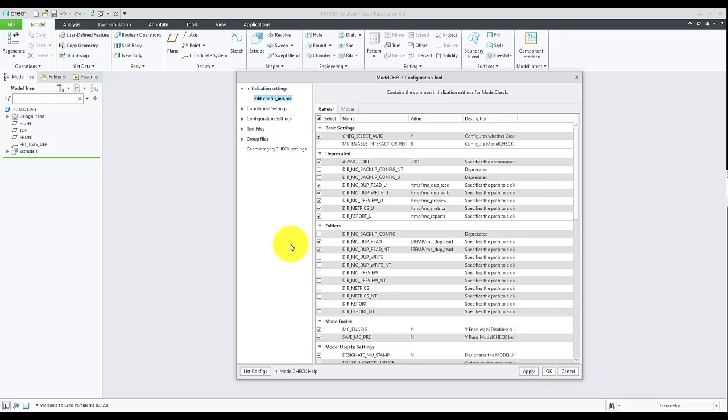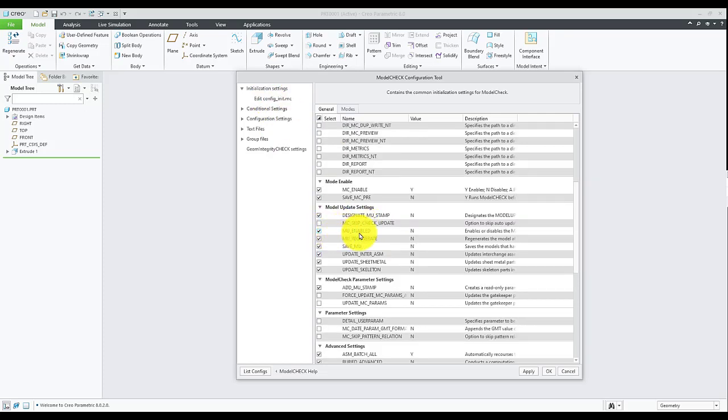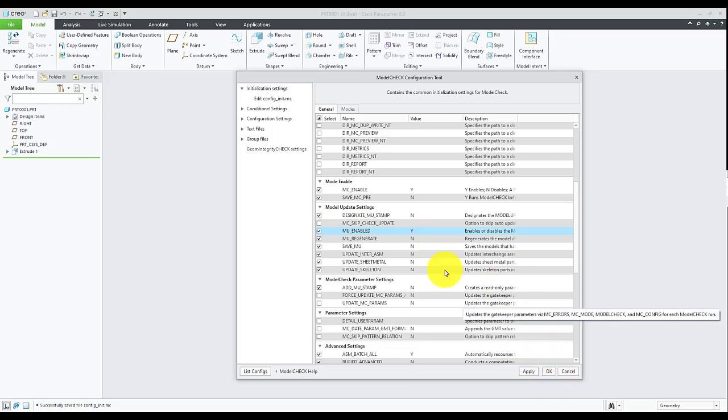Access the Initialization Settings on the left. Look for Model Update Settings and check Model Check Enable, MU Enable to Yes, and hit Apply to save the changes.